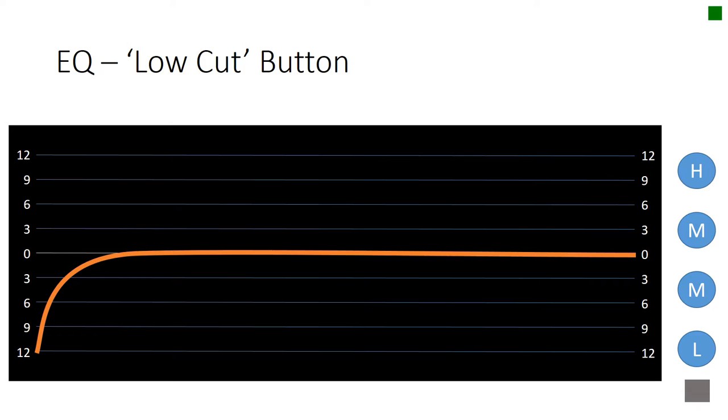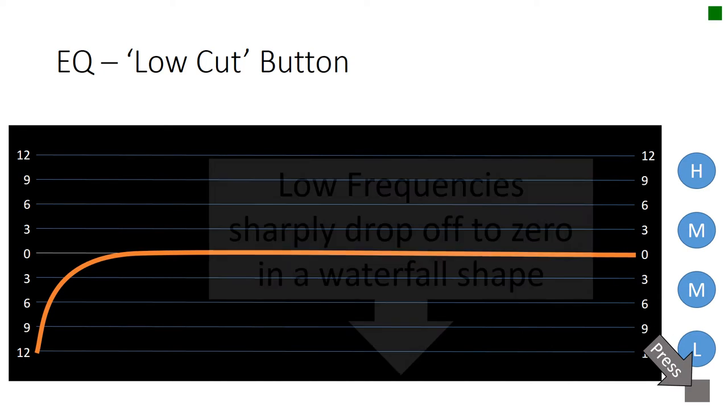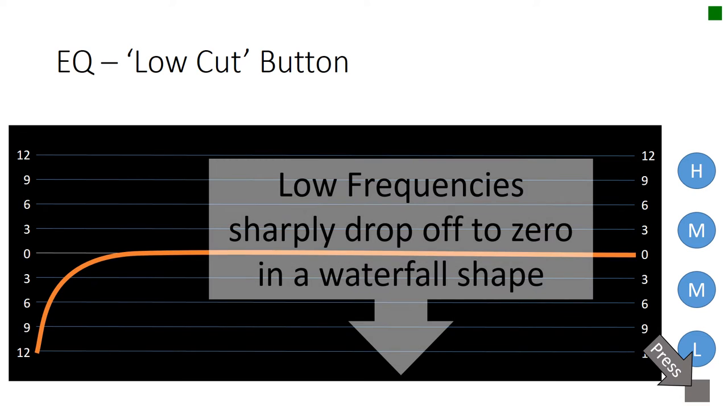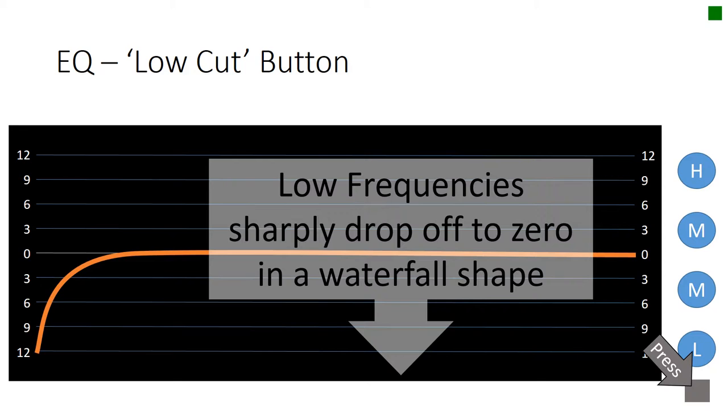The first thing we're going to look at is that gray button down at the bottom. This is the low cut button. And when you press it, the low frequencies sharply drop off to zero in a waterfall shape. Do you see the orange line and how it just sort of goes off a cliff and drops right down to zero? This is a way of cutting out low sounds that are unpleasant from the channel.